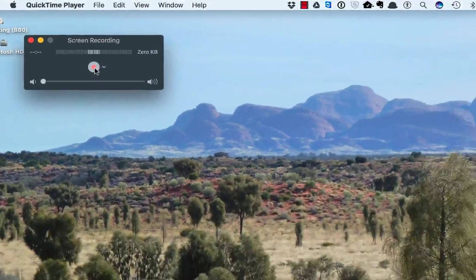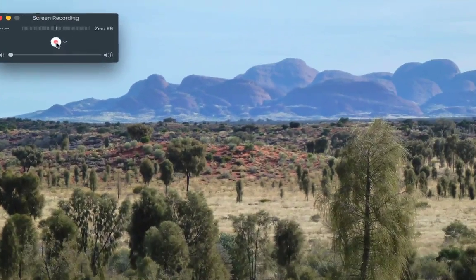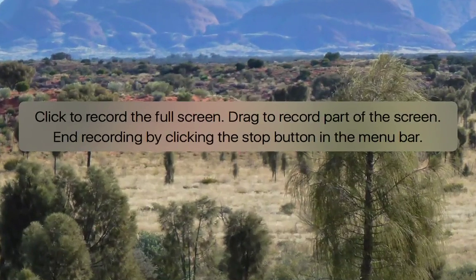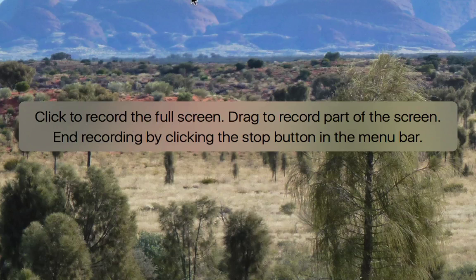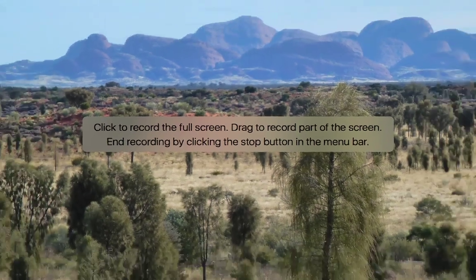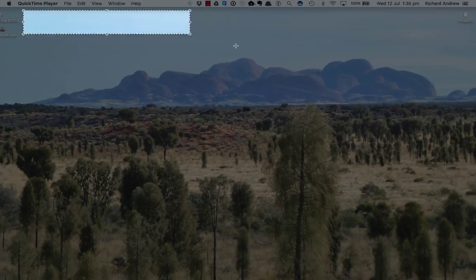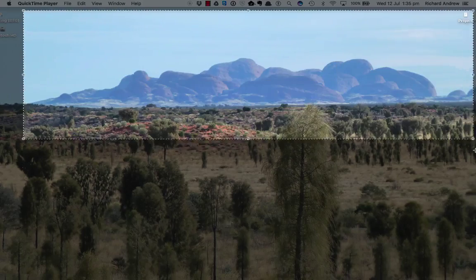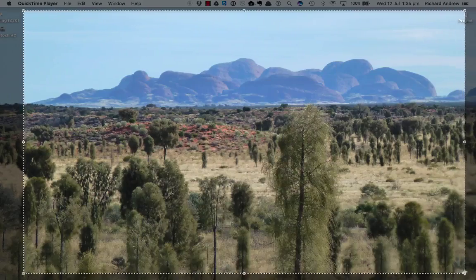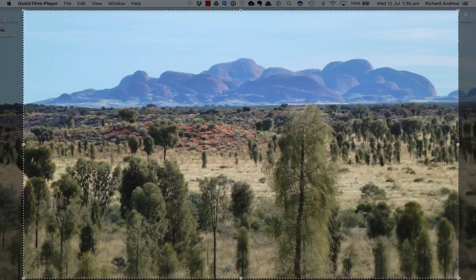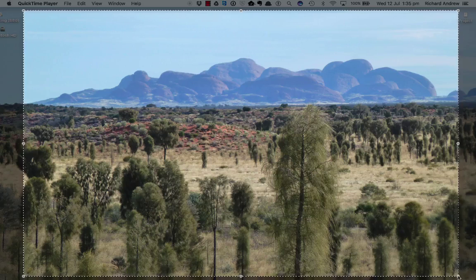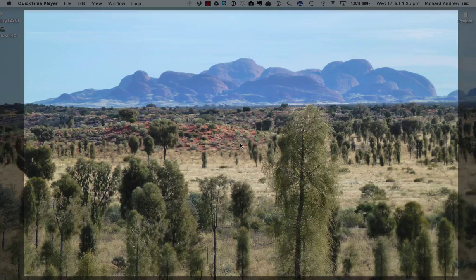Then all we need to do is hit the red button to record. It does give you an option. How simple is this? If we click this little bit of text, it's going to start recording the full screen. But if you don't want the full screen, if you just want this much, then I'm going to just drag that and start recording.